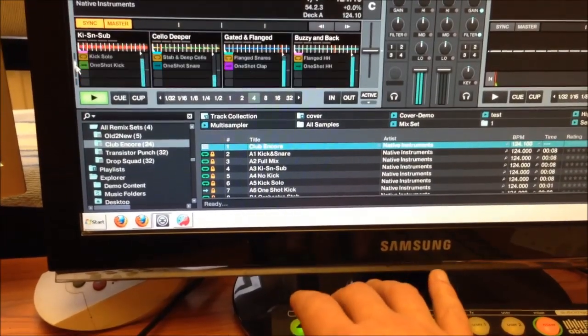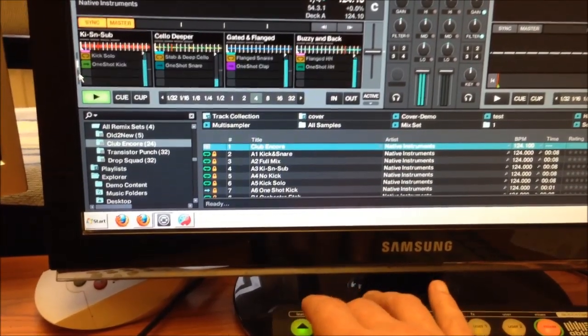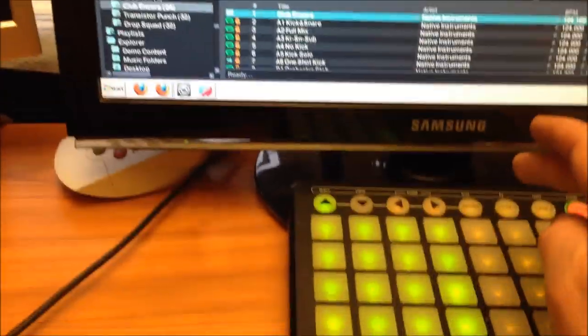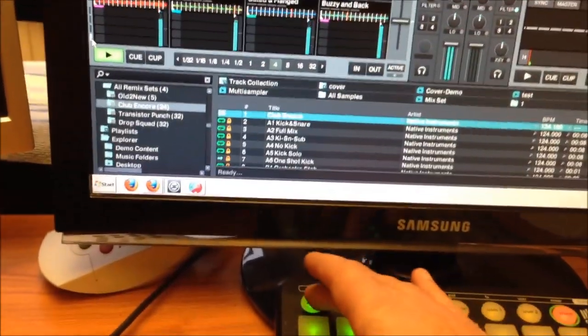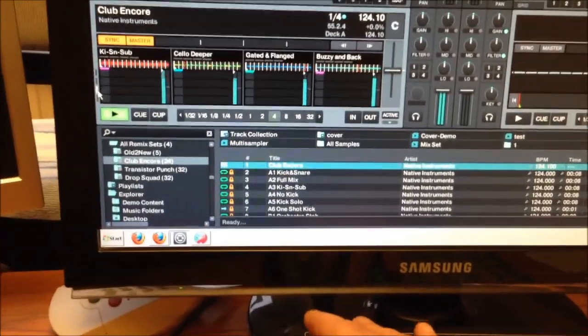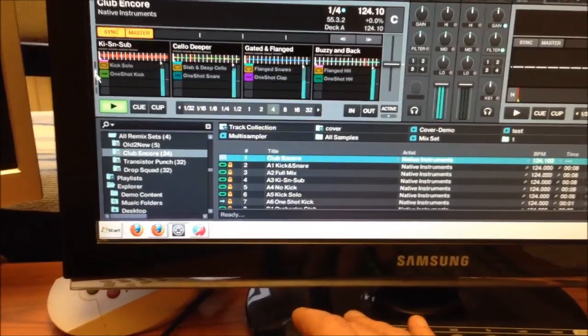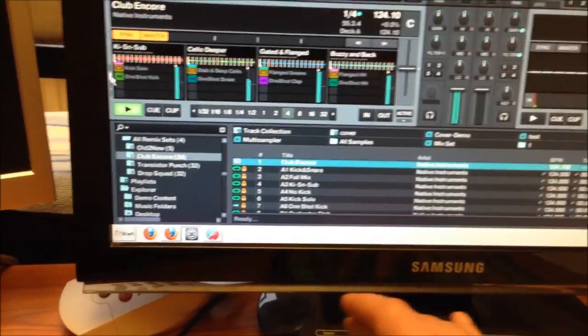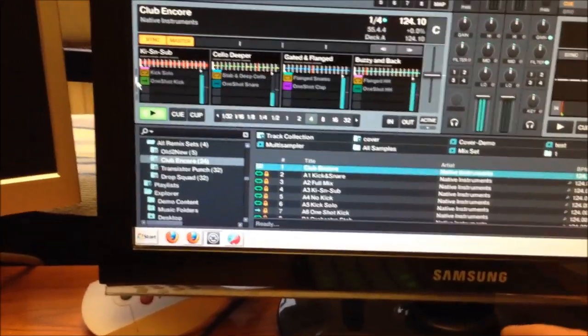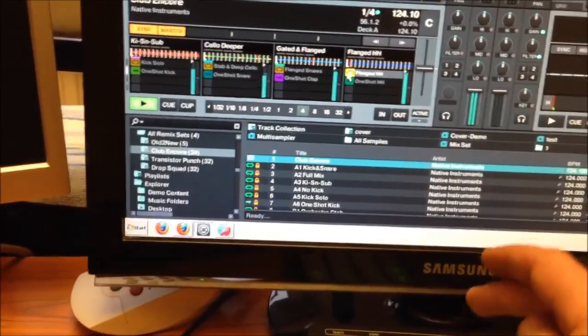As you can see, when you scroll through the four different pages the program remembers on which page which button is playing, so you always have the information about what track is playing on which page.